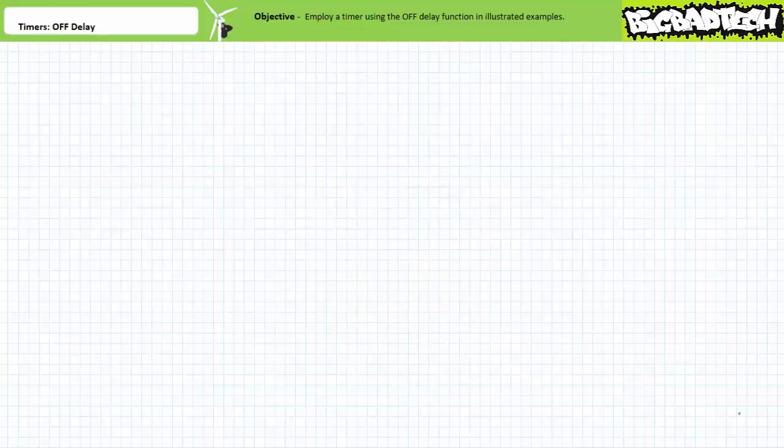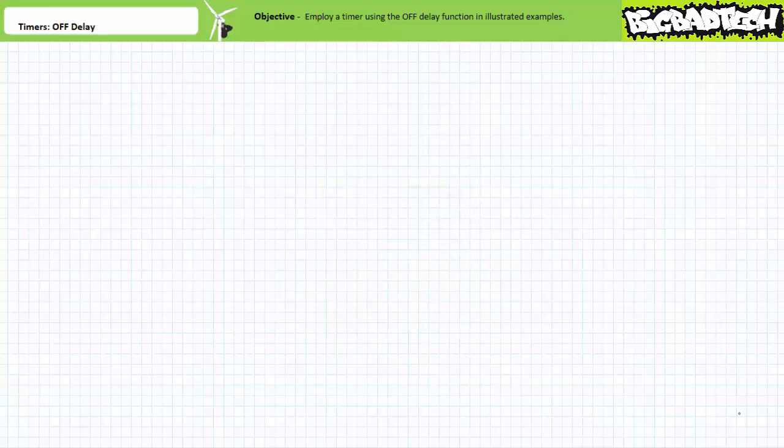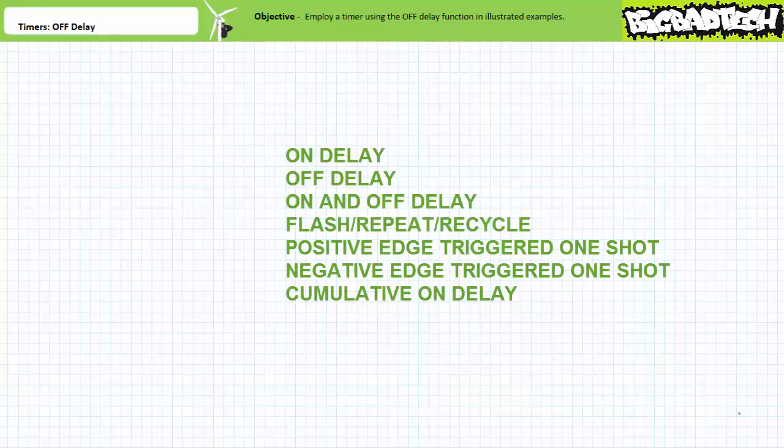Recall that a timer is a control device that exhibits a time-based shift between the assertion of its controlling input and the activation or deactivation of its associated contacts. Timers can perform numerous functions including on-delay, off-delay, on-and-off-delay, the flash or recycle function, positive or negative edge triggered one-shots, cumulative on-delays, and more. Today's lecture deals exclusively with the off-delay function.